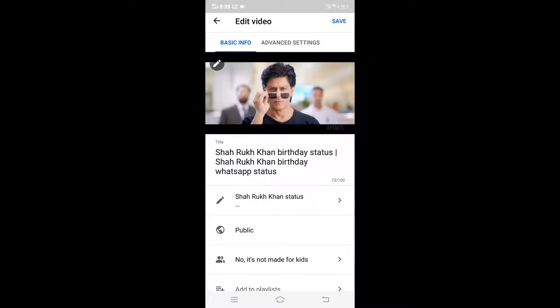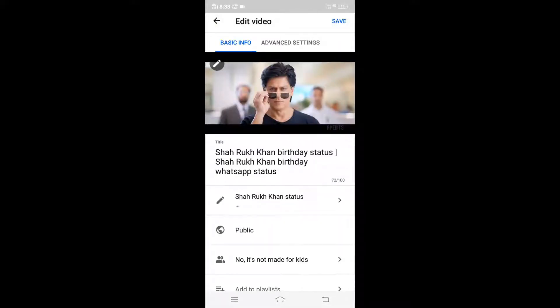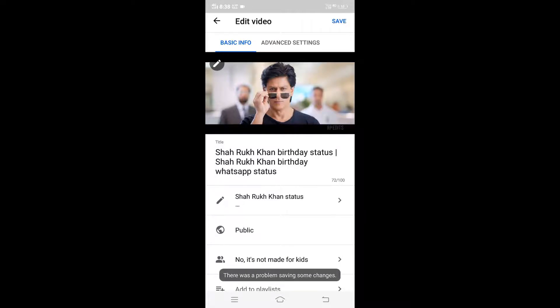In this video I'm going to show you how to solve the error 'there was a problem while saving some changes' in YouTube Studio. I'll show you a demo of how this error appears — when you try to make any changes in the description, tags, or search tags and click save, this pop-up appears.